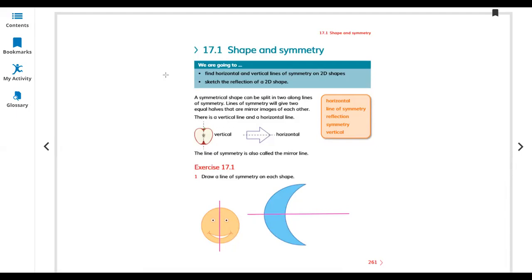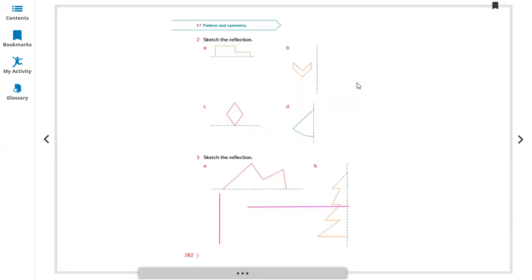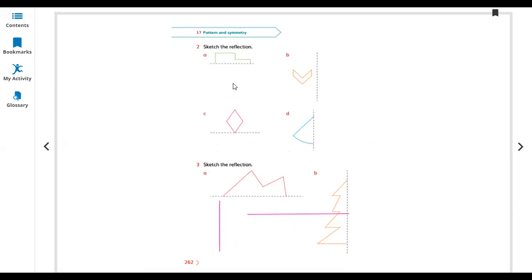Now let's move to the next page. The next question — same as this — sketch the reflection. You're making the same sketch on the other side. This is the line — you're making the same. Here you're making the same, reducing black color. Here we are making the same gray color like this. You're making the same color — making the same gap, leaving space, making the same gap.